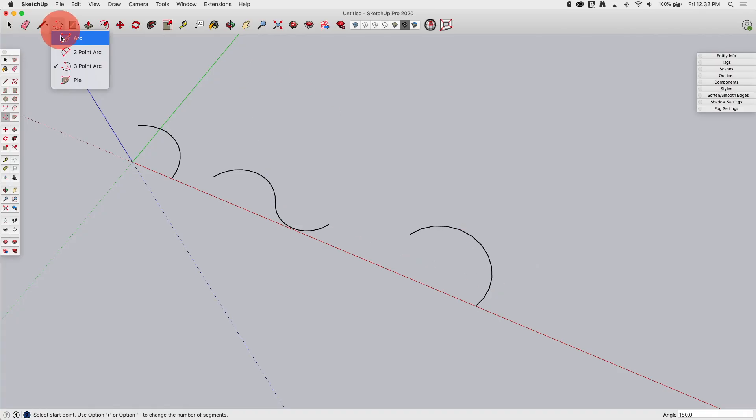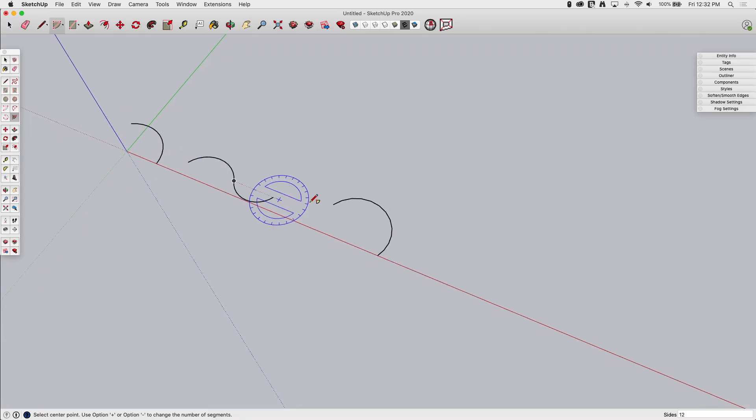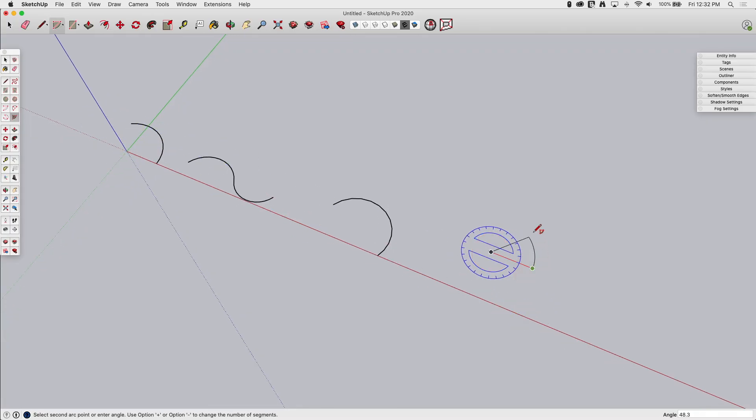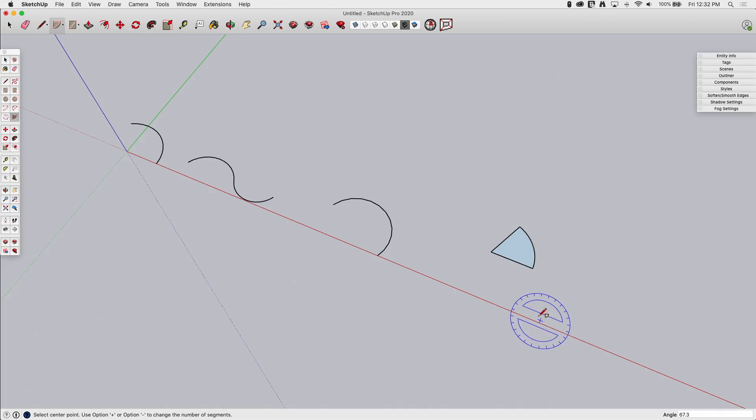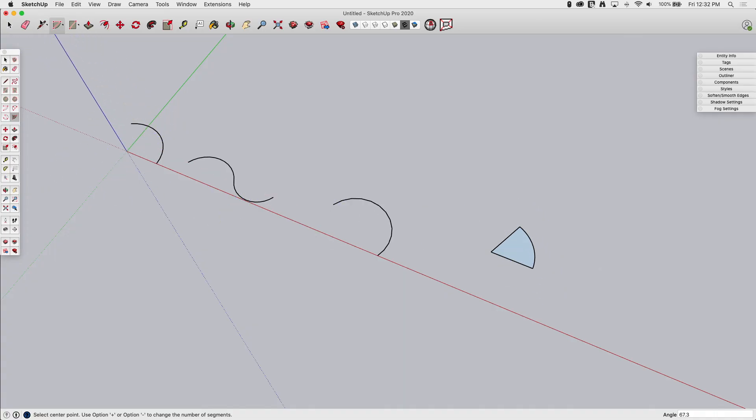Alright, the last one is Pi. Pi actually works just like this initial arc, except we'll see when I click, click, when I drag this out, it's actually just going to create a face. So that's the only difference between this and this. So I could do the same thing by coming in and drawing two lines to connect these two to the origin. I would get the same geometry, but Pi just automatically creates that for me.